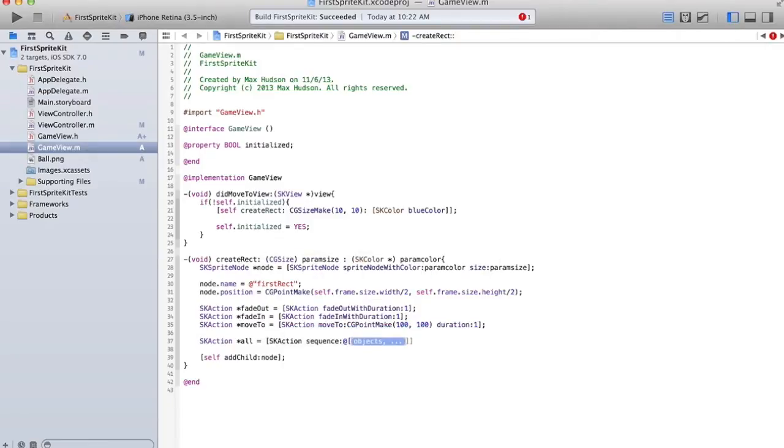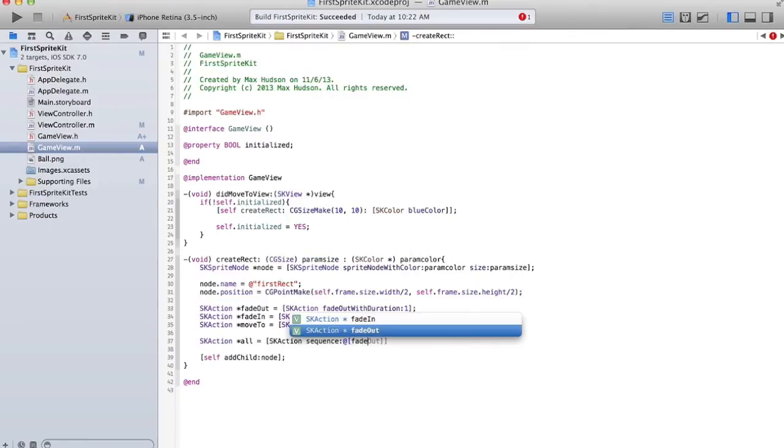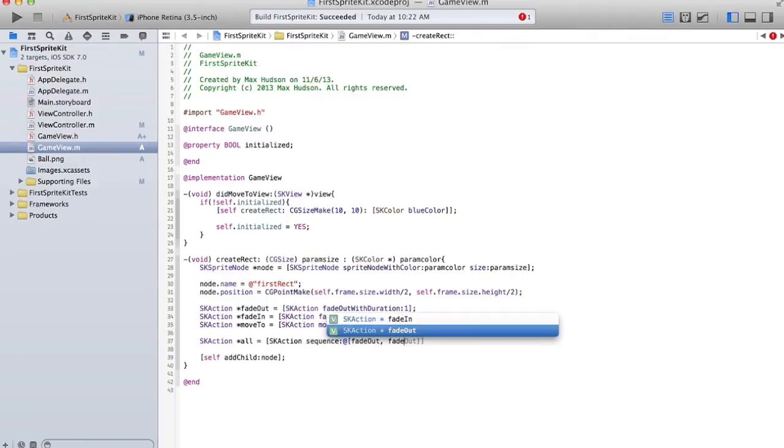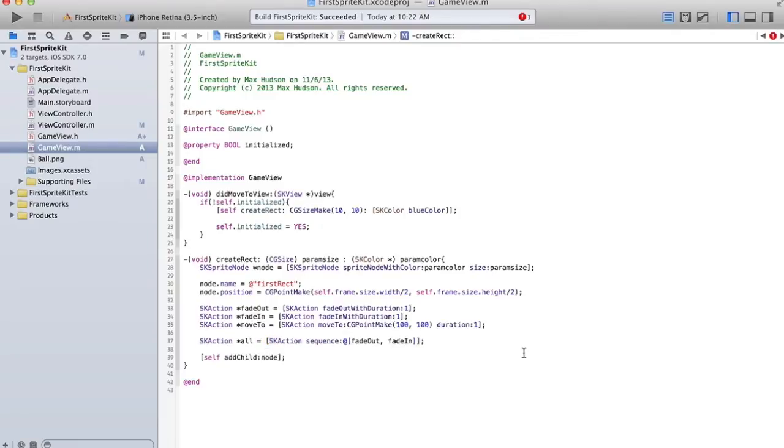And the first one's going to be fadeout, fade in, and then moveTo. So basically our square is going to fade out, and then it's going to fade in, and then it's going to move to 100, 100.